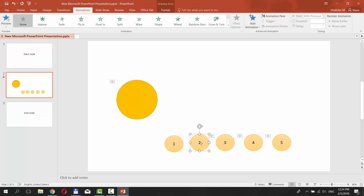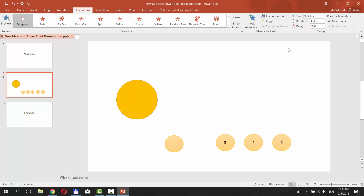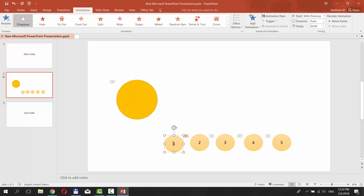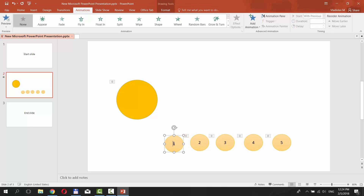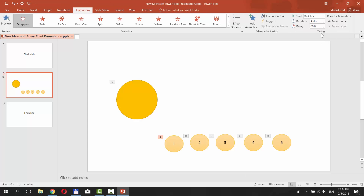Select the next shape — in our case it's the 2nd. Go to the Animations tab, click on Add Animation, choose Disappear in the exit box. Go to Timing and set Start to With Previous. Set Delay to 4 seconds. Select the next shape — in our case it's the 1st. Go to the Animations tab, click on Add Animation, choose Disappear in the exit box. Go to Timing and set Start to With Previous. Set Delay to 5 seconds.